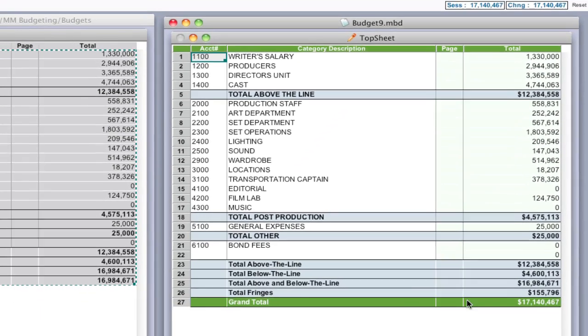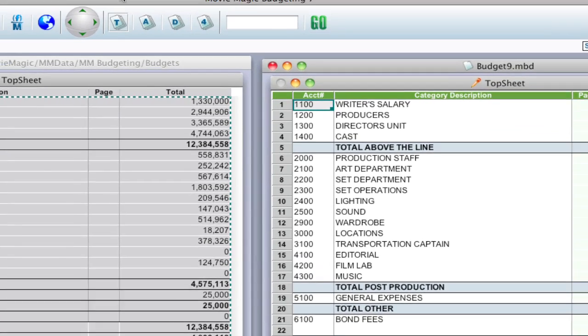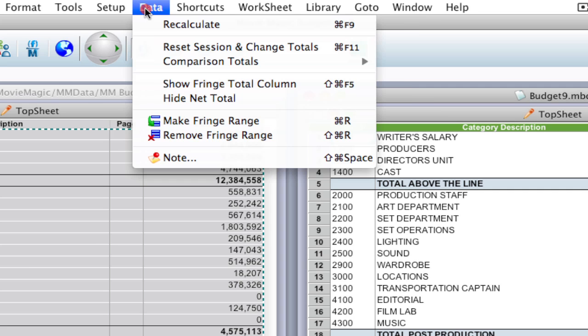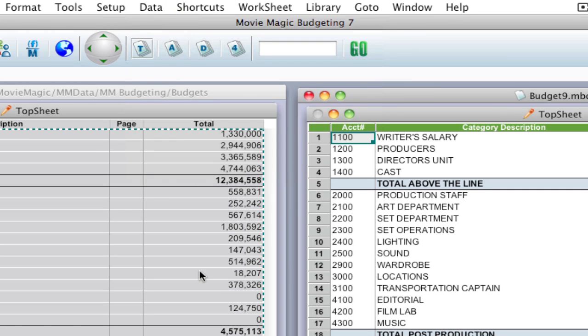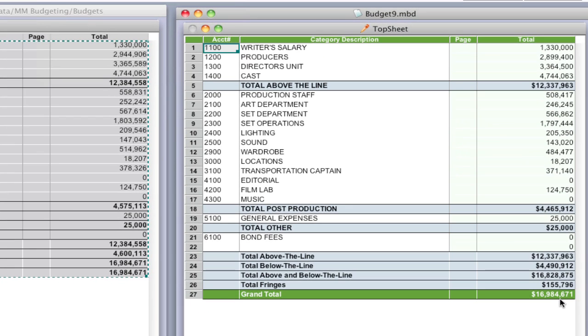Now one thing to notice, the grand total right here is a little bit off versus our original budget. That's just because we have to do a data recalculate first. So I'm going to go up to Data, Recalculate, and now the budget totals are the same.